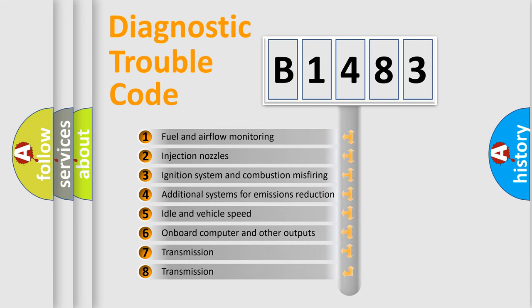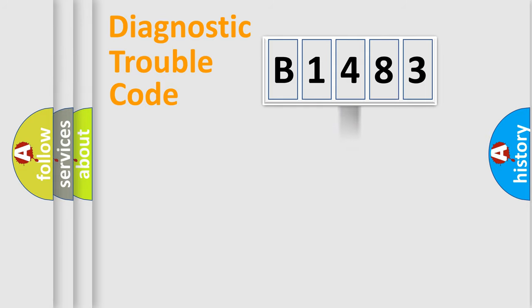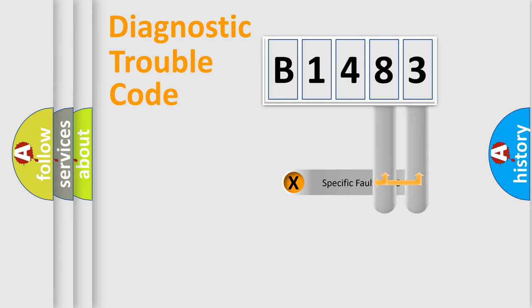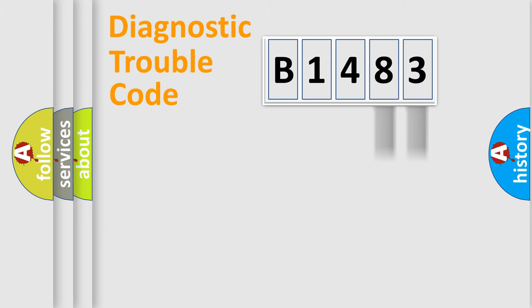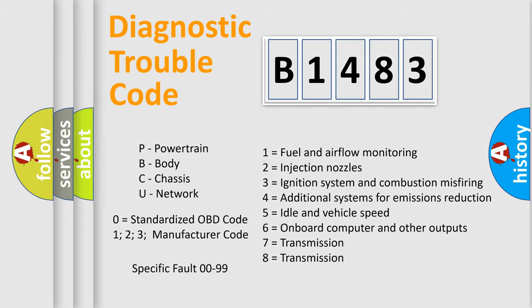The third character specifies a subset of errors. The distribution shown is valid only for the standardized DTC code. Only the last two characters define the specific fault of the group. Let's not forget that such a division is valid only if the second character code is expressed by the number zero.